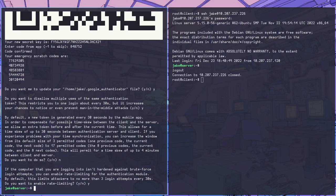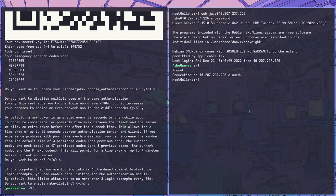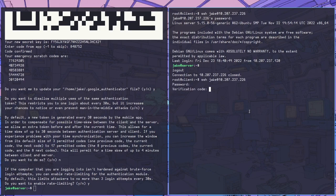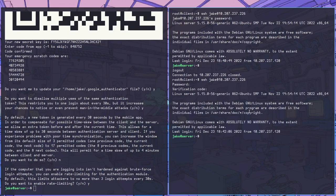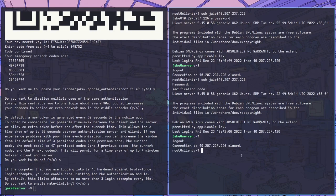Now that we have that set up for our user Jake, we can SSH in from the client and we'll see that it now prompts us for a verification code after the password. That verification code is the one-time pin that shows up on our mobile app. Once we enter that in, you can see we are granted access.